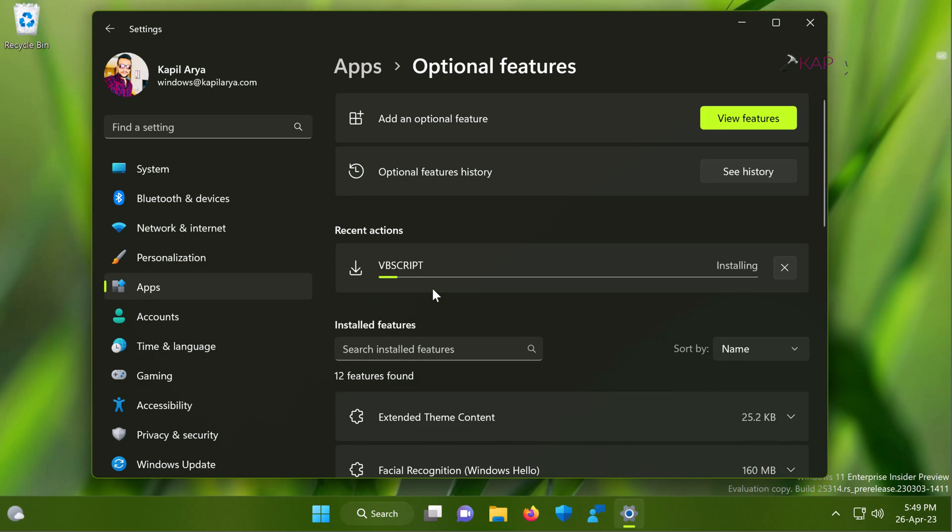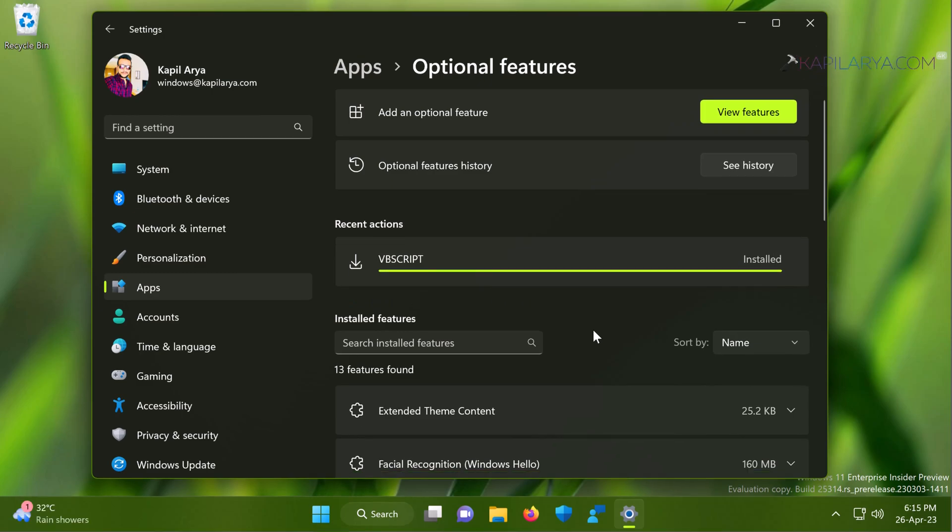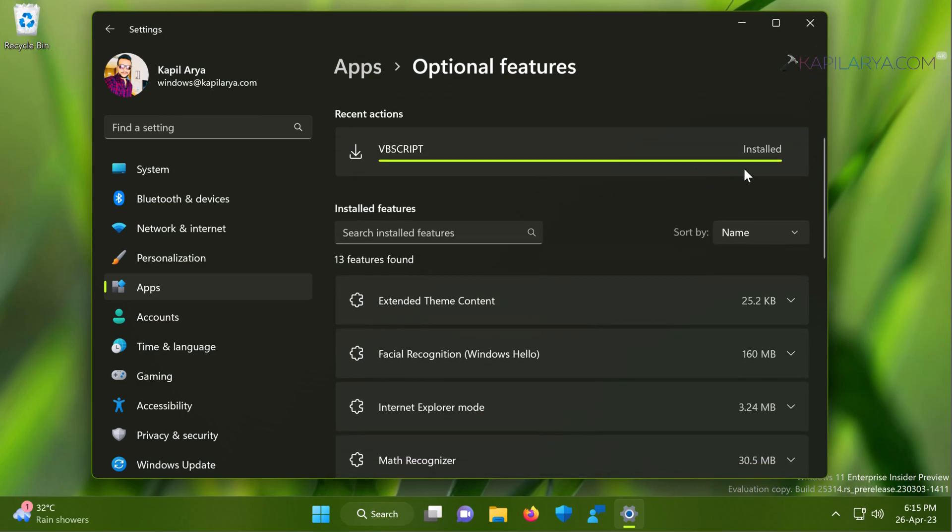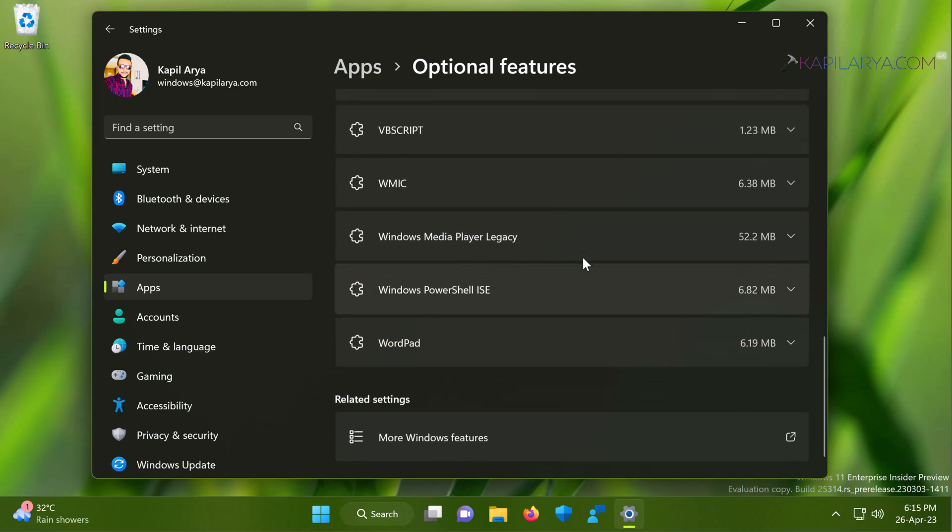In few moments you will see that the VBScript feature has been installed on your system. So this was method one.